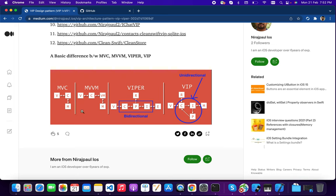Before diving into VIP, let's see what the problem is with it. We can jump to MVVM and see what issues it has, then jump to VIPER, and then VIP. We know that MVC is a very old design pattern developed by Apple. The main problem is the controller — it's very difficult to write test cases for the controller, since the controller acts as a bridge between the view and models, with all API calls written there.